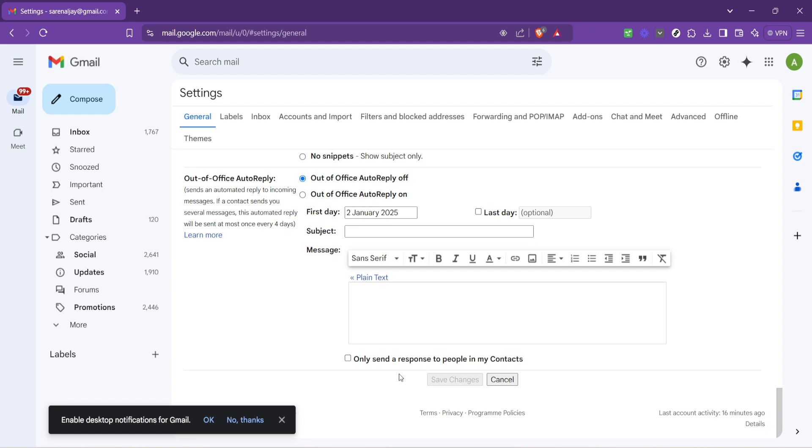This step is crucial because any adjustments you make will not be applied to your account unless you save them. And that's literally all there is to it. You've now successfully set up your email signature in Gmail.